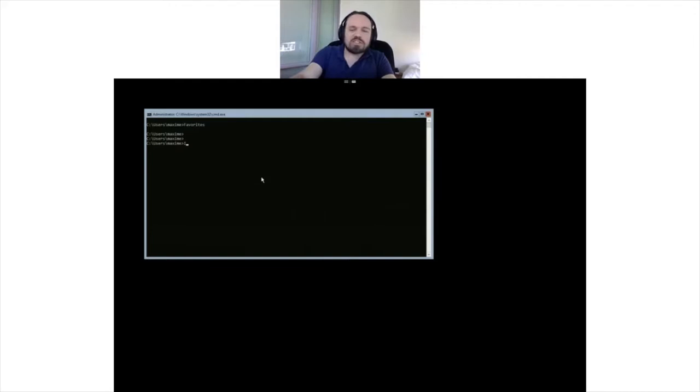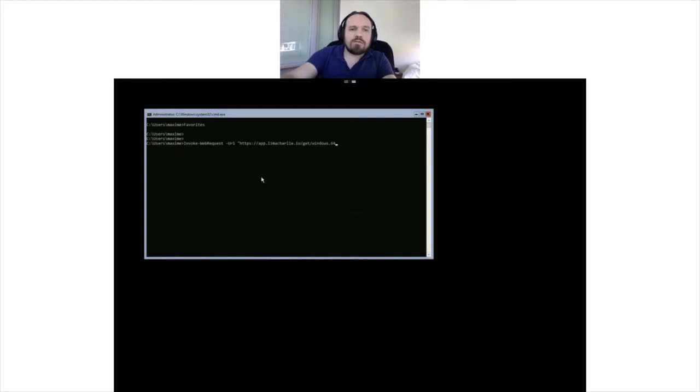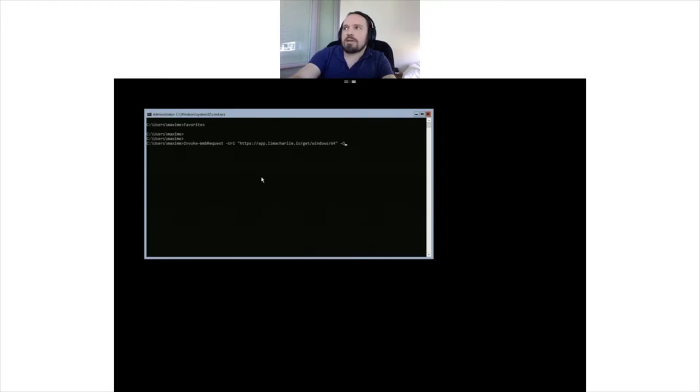So invoke web request. What I'm going to do is the equivalent of a wget or curl. I'm going to get a sensor installer. Get Windows 64, so you can kind of guess the format of this URL. File, so you can get all the platforms in exactly the same URL scheme up to file sensor.exe.